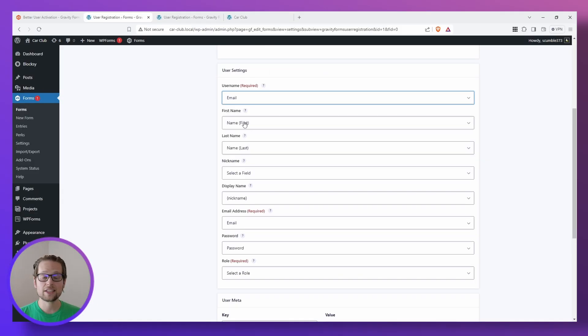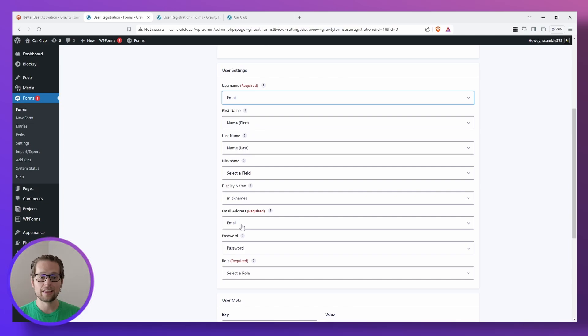You can see that a lot of these settings are automatically filled out for you like first and last name, and the email and password.